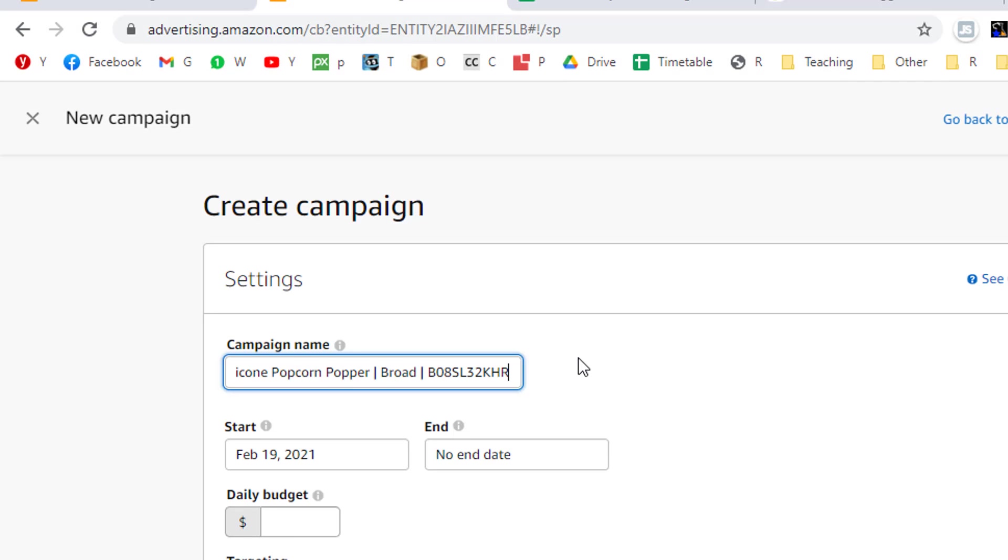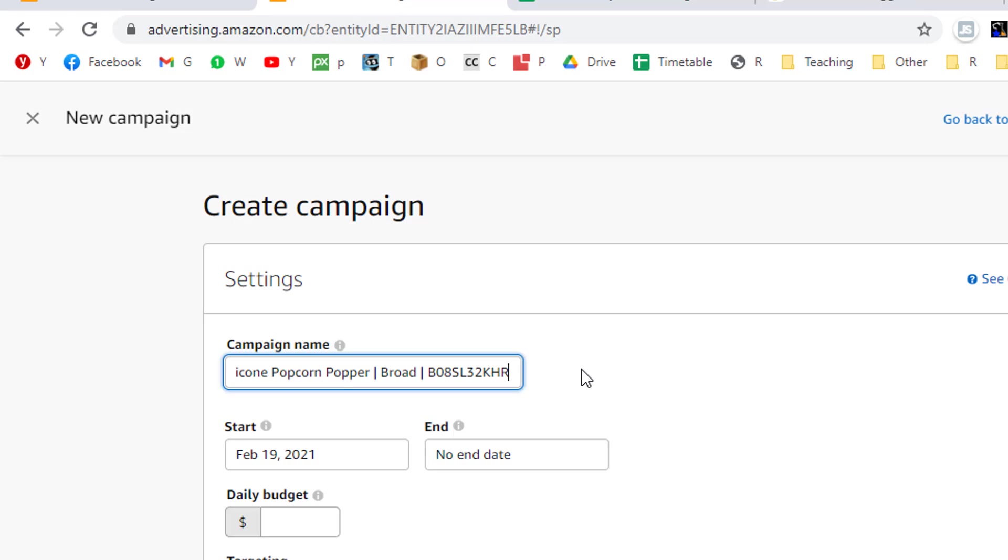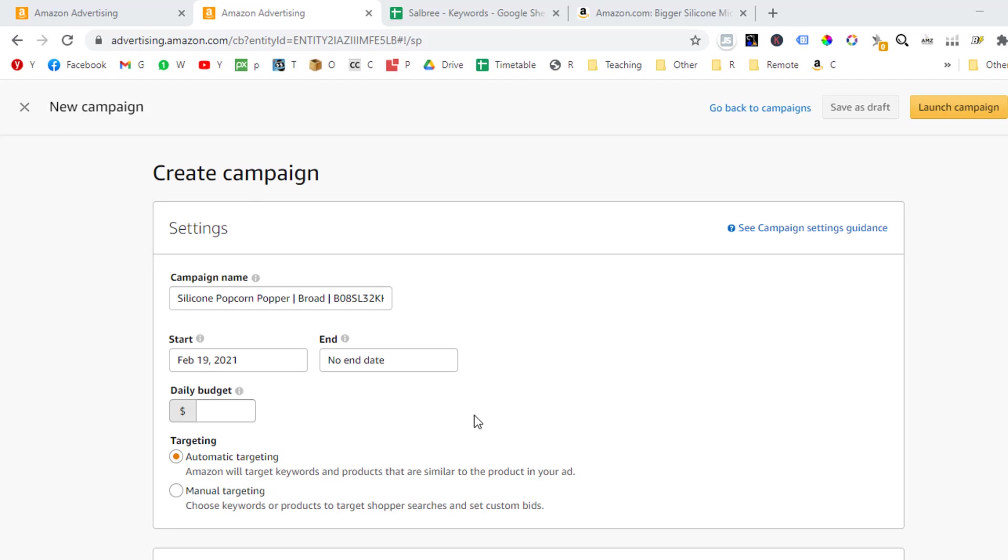I like launching my campaigns right away, so I will not set a future start date, and because I prefer to stop my campaigns manually, I will also not set an end date. Then I will choose a daily budget that I feel comfortable spending every day. So if your advertising budget is extremely limited, then you might want to start with a $5 daily budget. Yet if you have a big advertising budget, then start with a higher budget. The higher your daily budget is, the more data you will get, and the more effective your future campaigns will be.